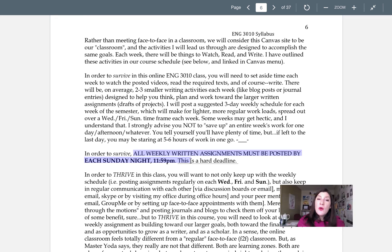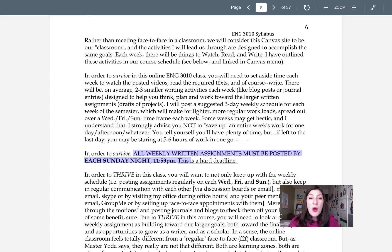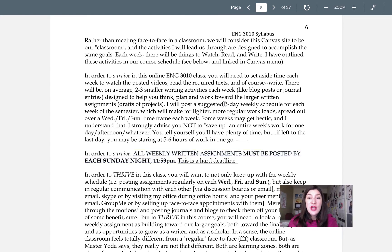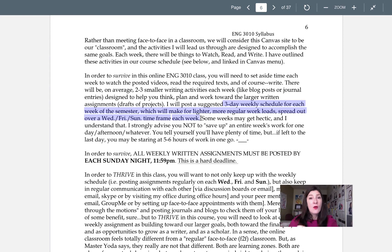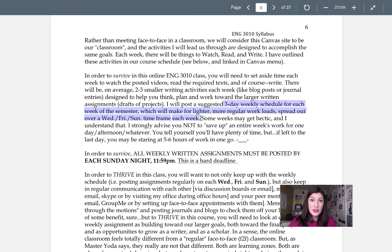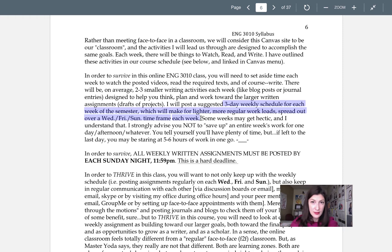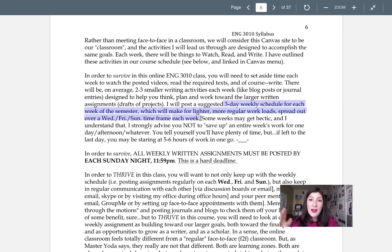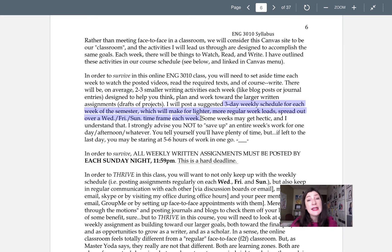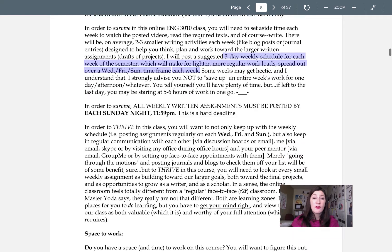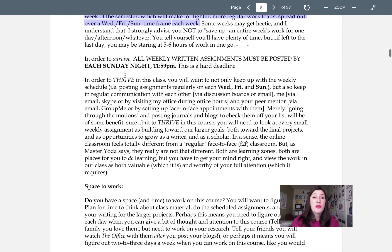Now what you'll notice is that I've posted a suggested three-day weekly schedule for you on purpose. Now it's not written in stone. You can just submit everything on Sunday, but if you follow the Wednesday, Friday, Sunday schedule loosely, I mean, if you break up the week's work into those chunks, it's going to really lighten your load and make it way easier for you to thrive in this class.